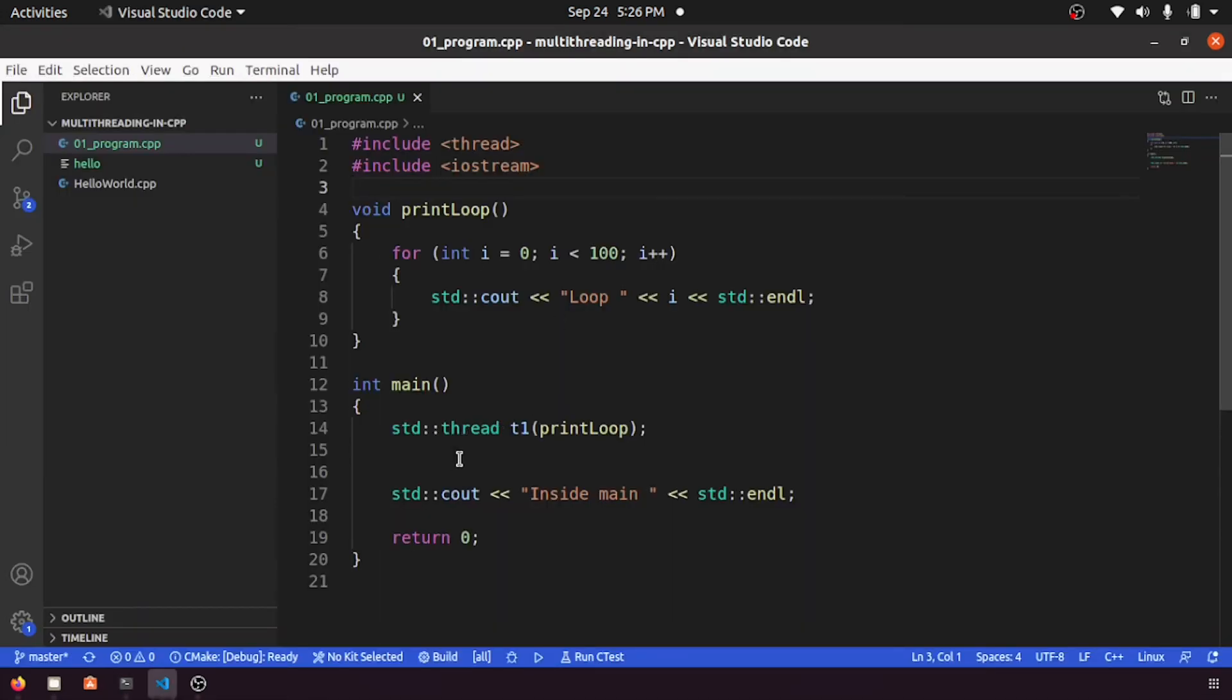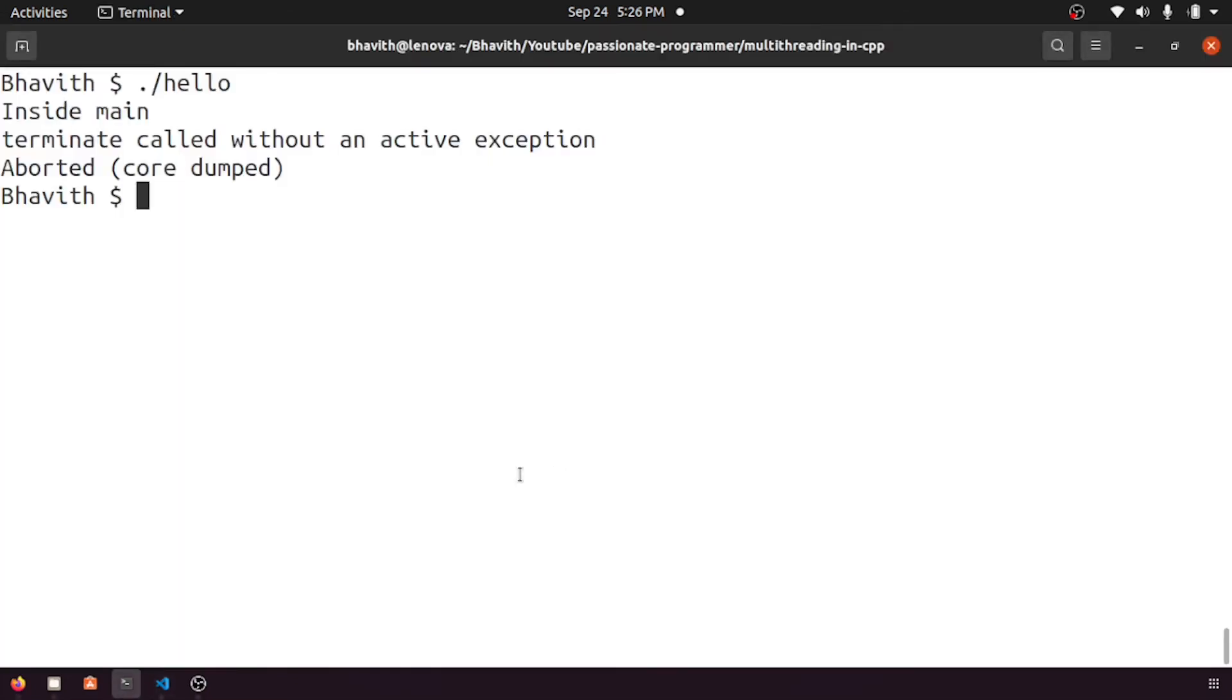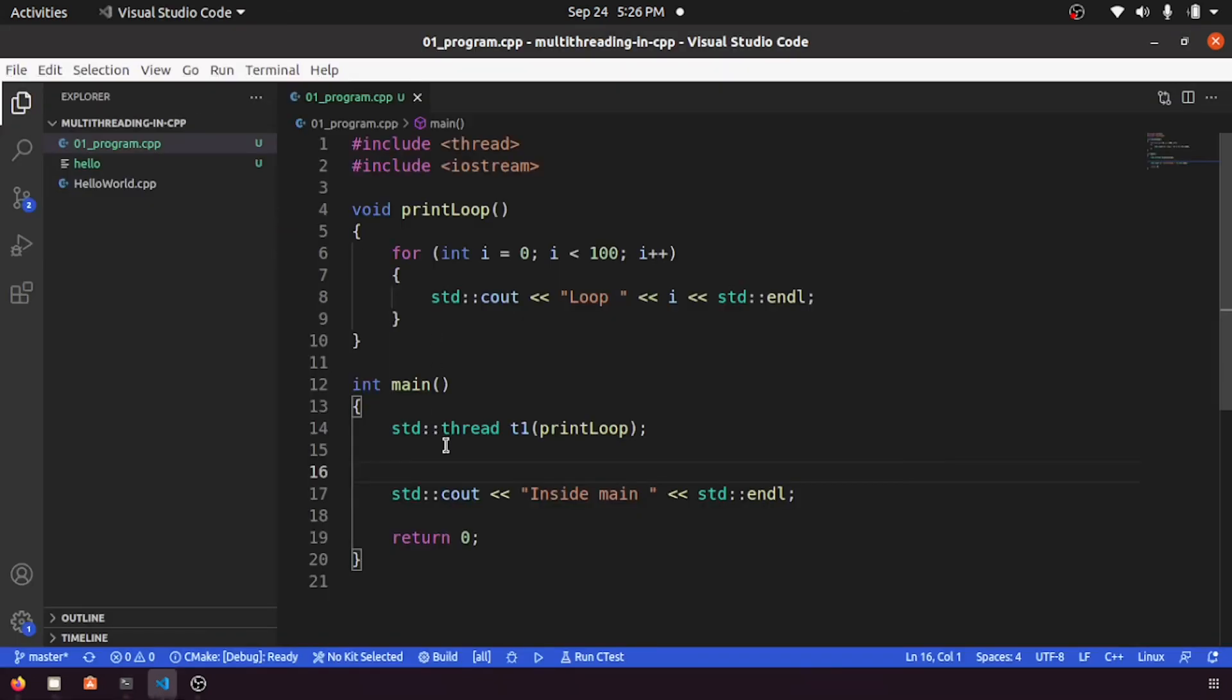This one will usually come if you are using threads like this and if you did not join. So what does it mean? So here, whatever you had seen this error, right, that may differ from different operating system. Maybe in Mac you may be getting different error.